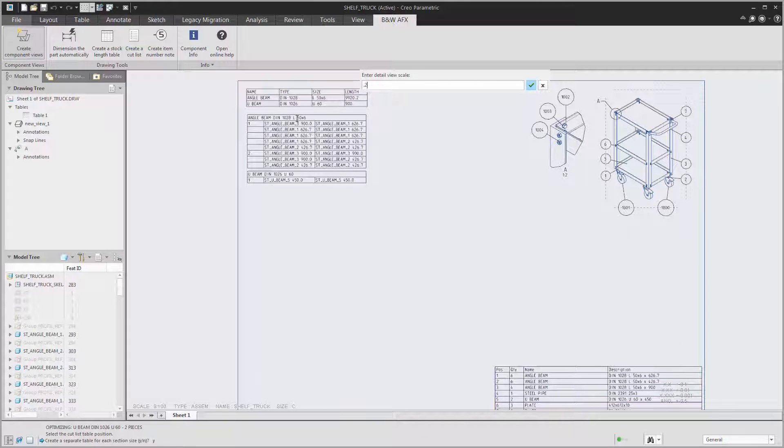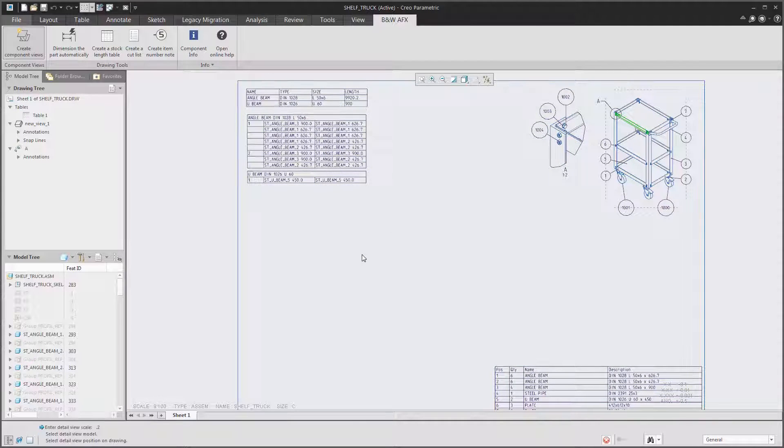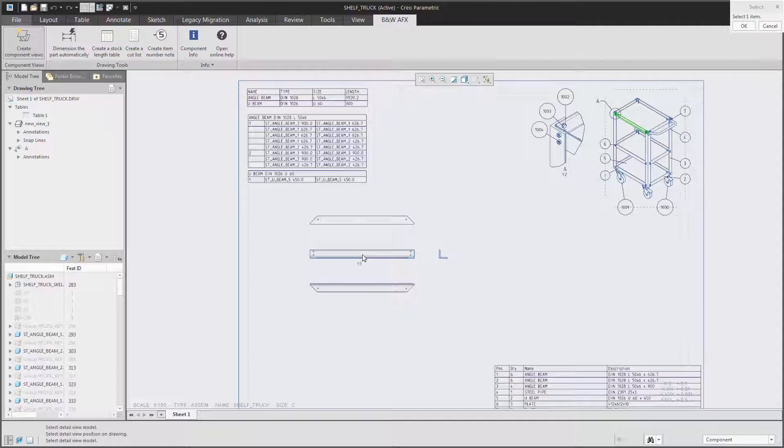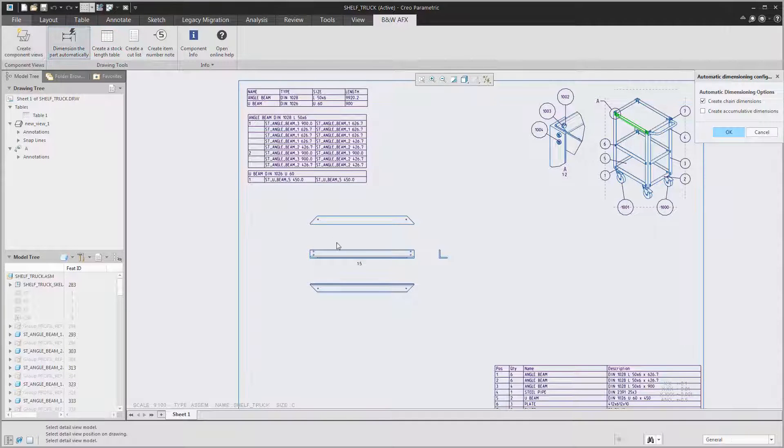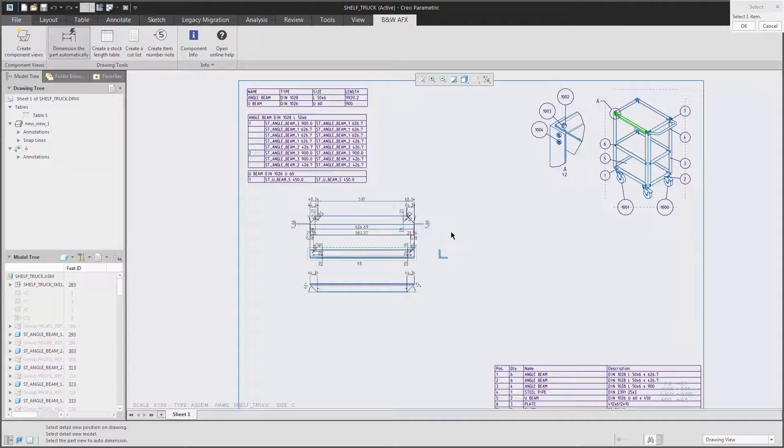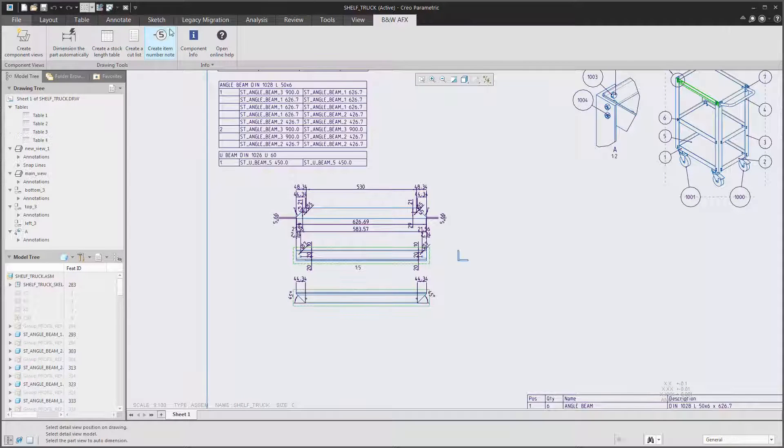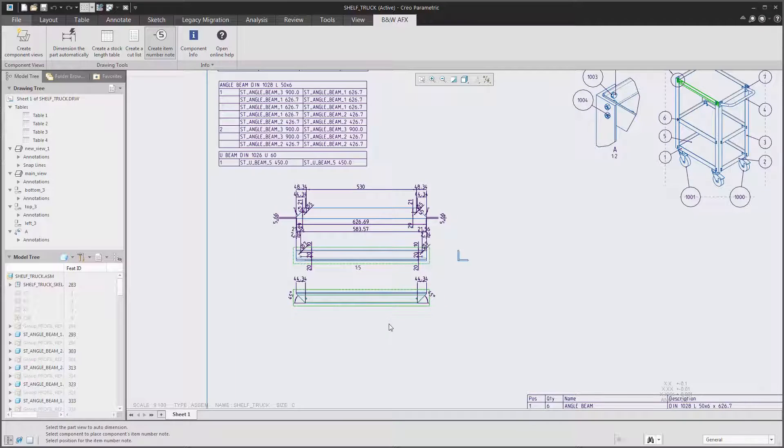You can also create drawing views directly in the assembly drawing. Select the scale, select the beam and place it. And also add dimensions to it. And if you want to, also the item number.